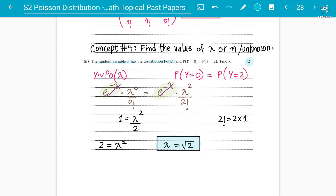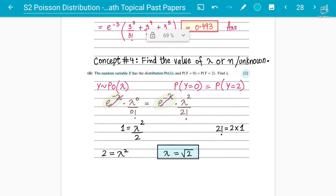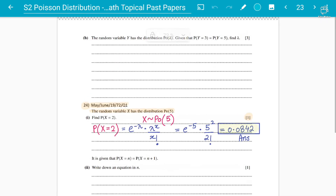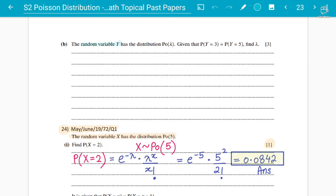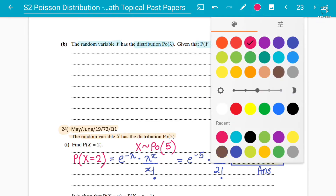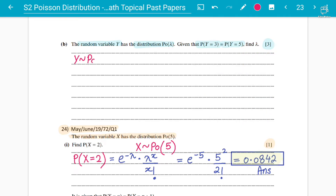This is the general type of question that can be asked for finding the value of lambda and unknowns. Let's look at another question from the 2019 papers of exactly similar type. The random variable Y has the Poisson distribution with parameter lambda. This time it's a three-mark question. Given that P(Y=3) equals P(Y=5), find lambda.